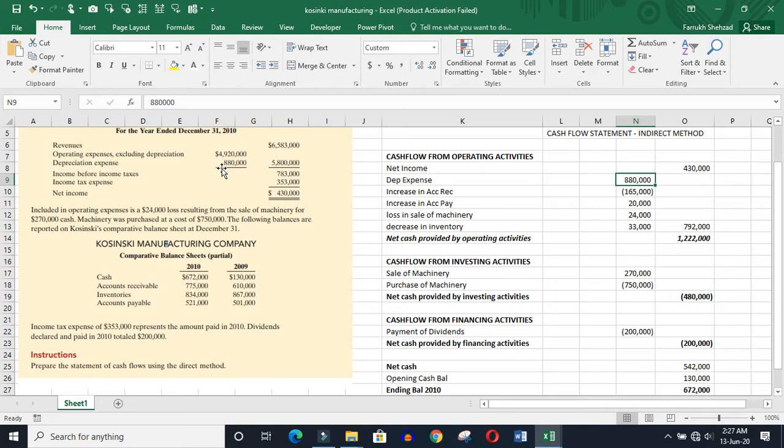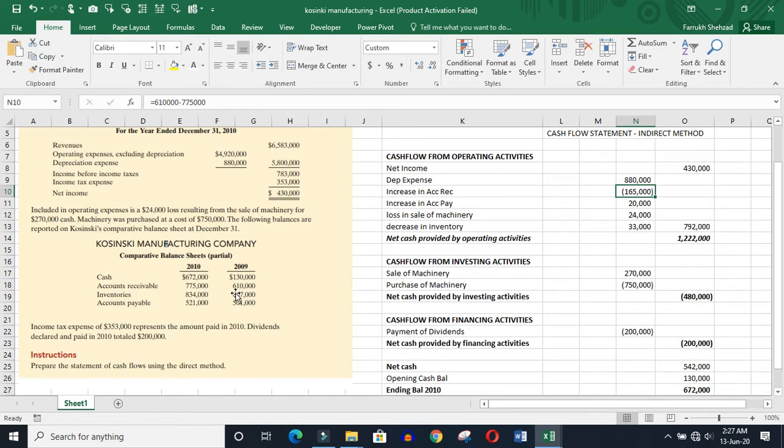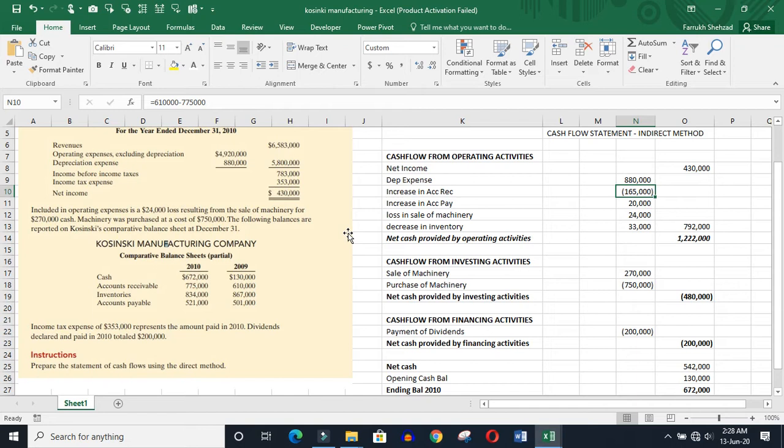Then increase in account receivables. How do we know? We have 2 years compared - these receivables are 610 and 775, so increase, so simply minus. For assets, whenever increase, then negative sign. And accounts payables - whatever payables increase, then positive. What is the reason? Receivables we have assets, but in the form of cash we have not received. This is why it is negative. Payables, obviously we have to give, but cash is not lost, but we are deducting.